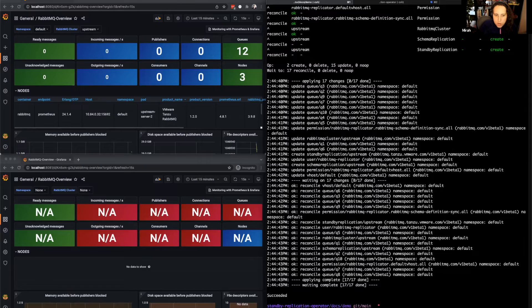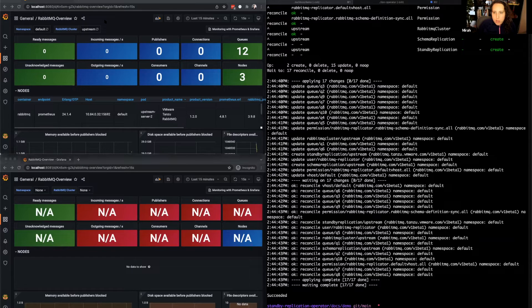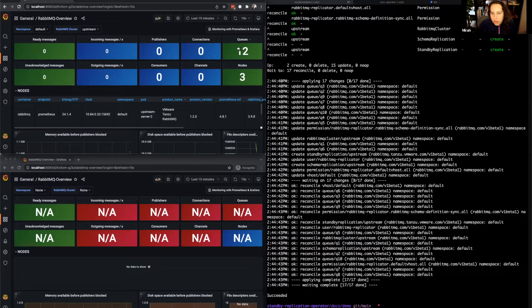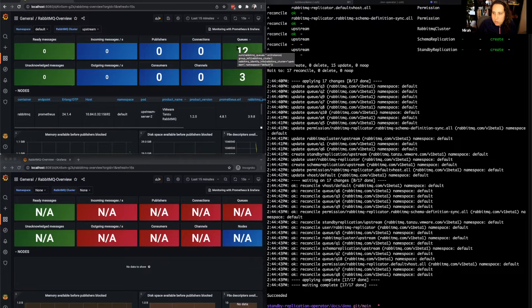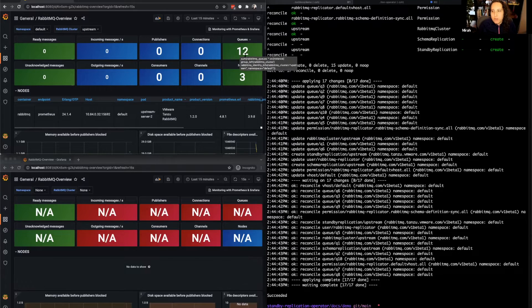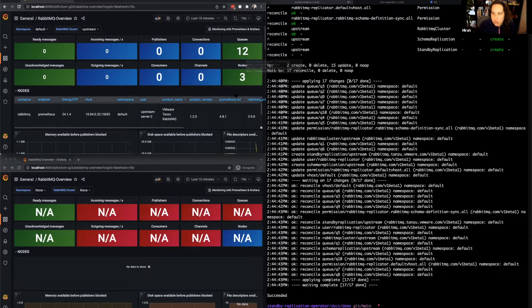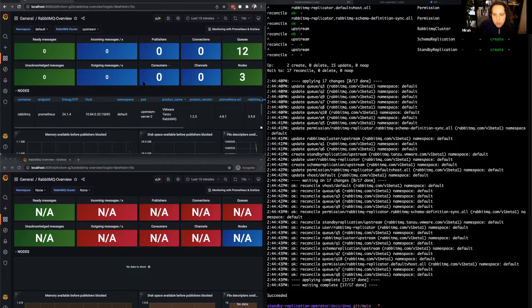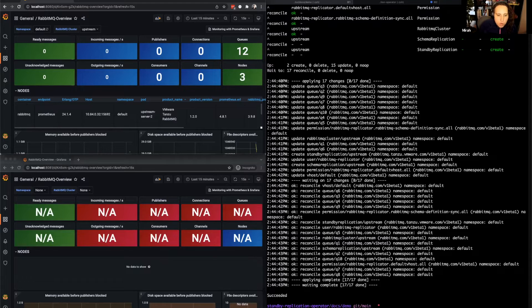Great. As you can see, looking at the Grafana dashboard for our upstream cluster, we have 12 queues, some of which are the queues we've created, and then some are used by the replication. And we have a three-node cluster. We've not published anything to this cluster yet, but that's fine. We have a working Rabbit cluster in our upstream.